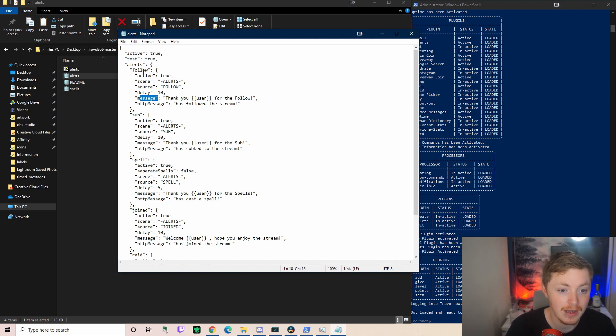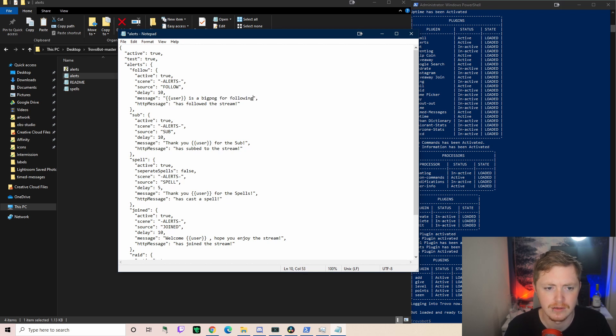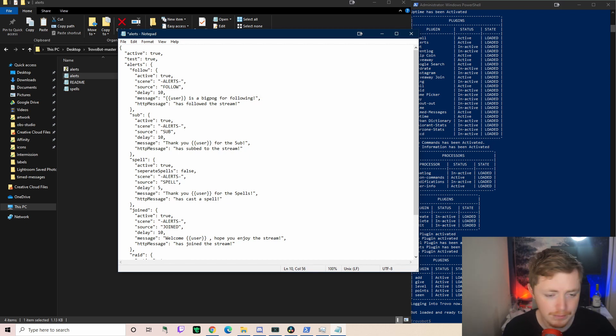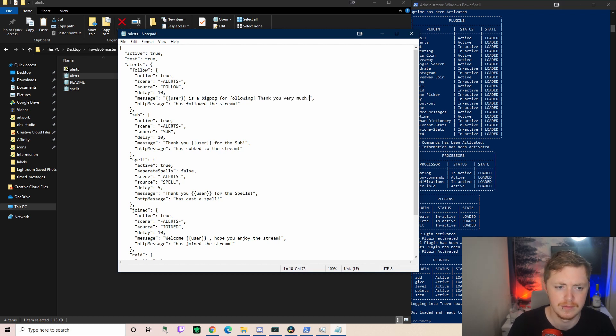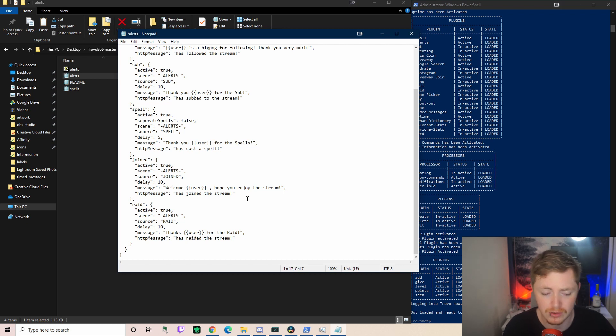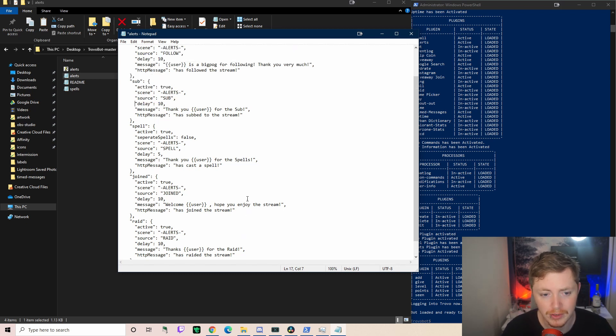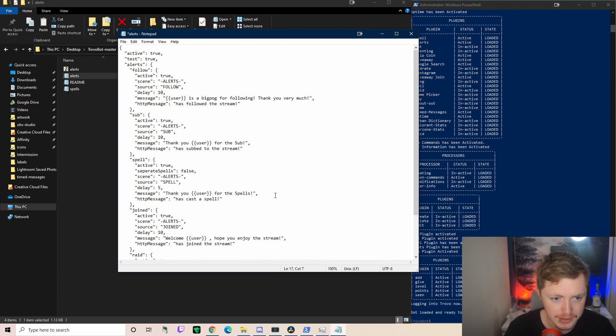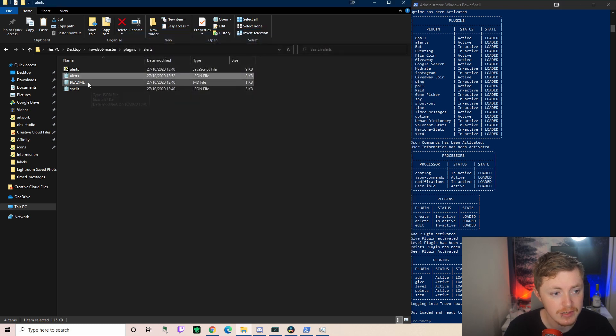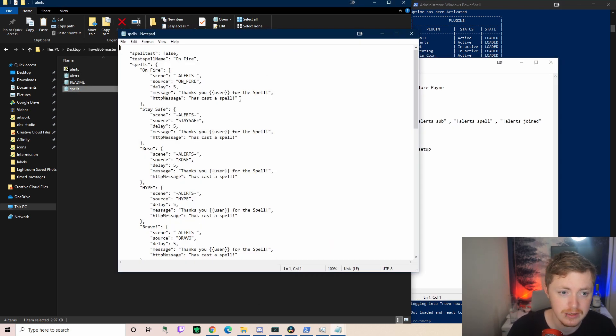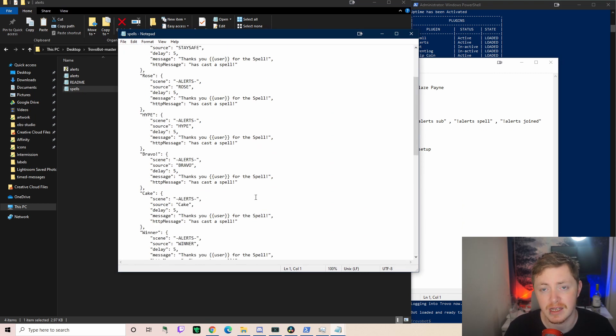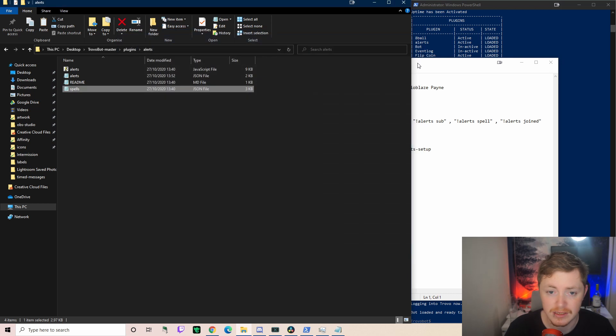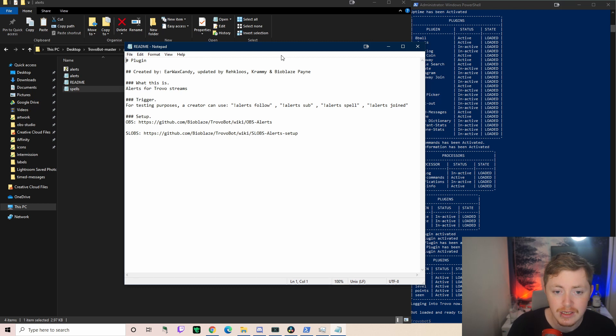So you can set up, so every time someone follows we just go is a big pog for following. So now if someone follows it'll be, I don't know, Big Dick Chungus is a big pog for following, thank you very much. And someone subs you can do the same. Someone casts a spell you can do the same thing. When someone joins you can do the exact same. And even when someone raids you, you can set up your own custom messages, which is great. It's really, really powerful. And there's even one for individual spells as well. It's just a lot of individual spells and it would take a long time especially if you wanted to do something OBS wise, but it is there.